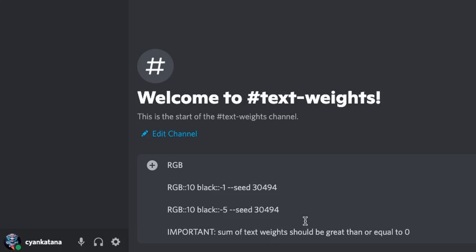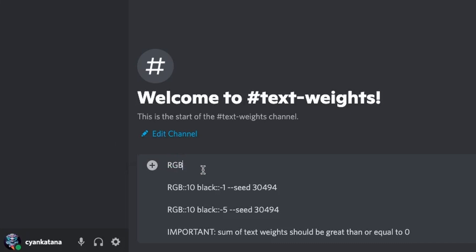If you want to communicate to Mid-Journey that you don't want it to include certain characteristics in an image, you can use negative weights. For this example, I wanted to work with colors, so I asked Mid-Journey to imagine RGB — basically red, green, and blue colors combined to produce the color spectrum, similar to what you'd find in Photoshop's color wheel. During testing, the images I received had a lot of black color in them, and I wanted to reduce that. For this purpose, I included 'black' in my text prompt with a text weight of minus 1 and minus 5, and I added 10 to RGB. An important rule: the sum of all text weights must be greater than or equal to 0, otherwise you get an error.